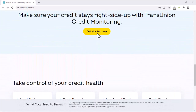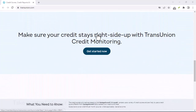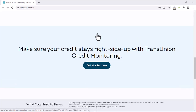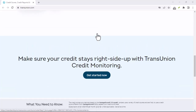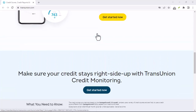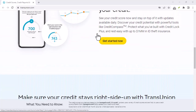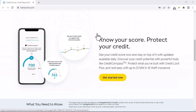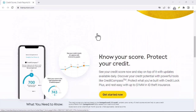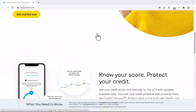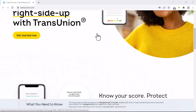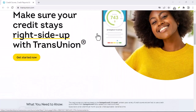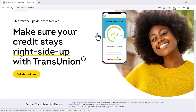Step 3: Verify cancellation. After contacting TransUnion, follow up to ensure that your dispute has been canceled. You can do this by calling customer service or checking your online account.